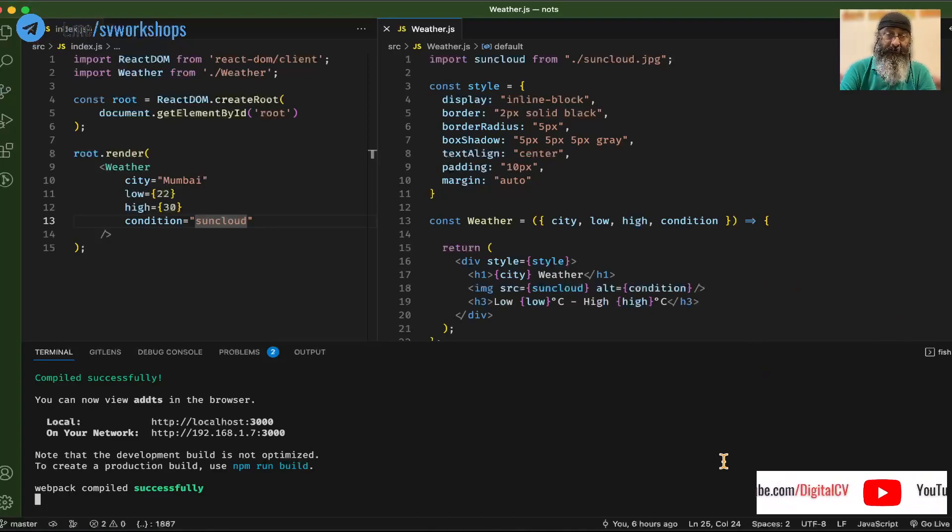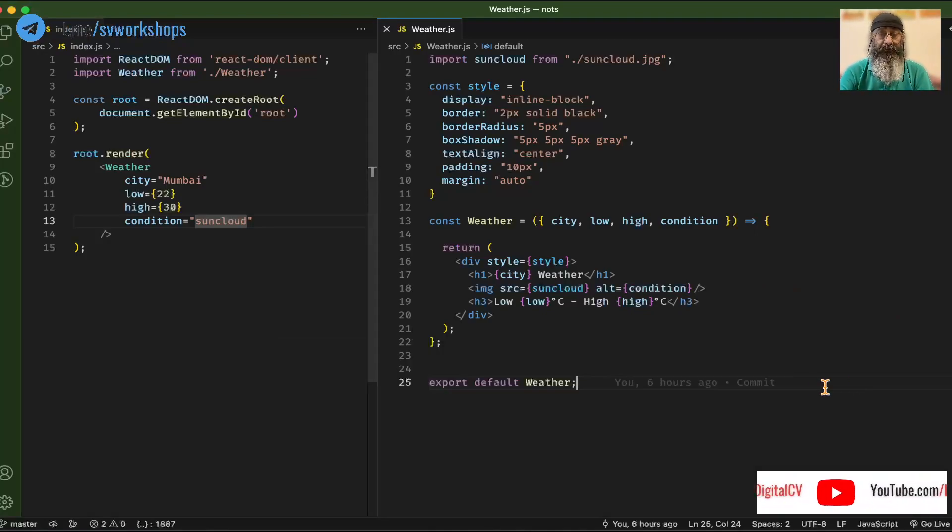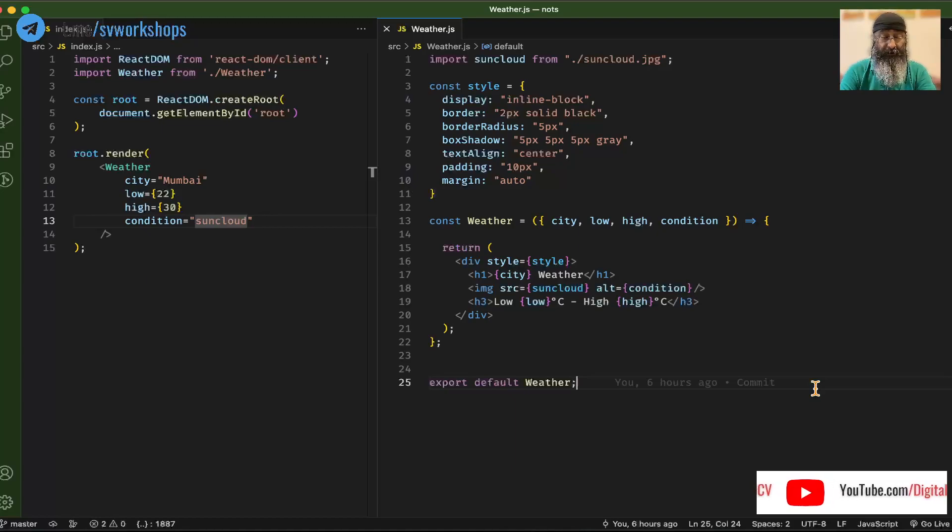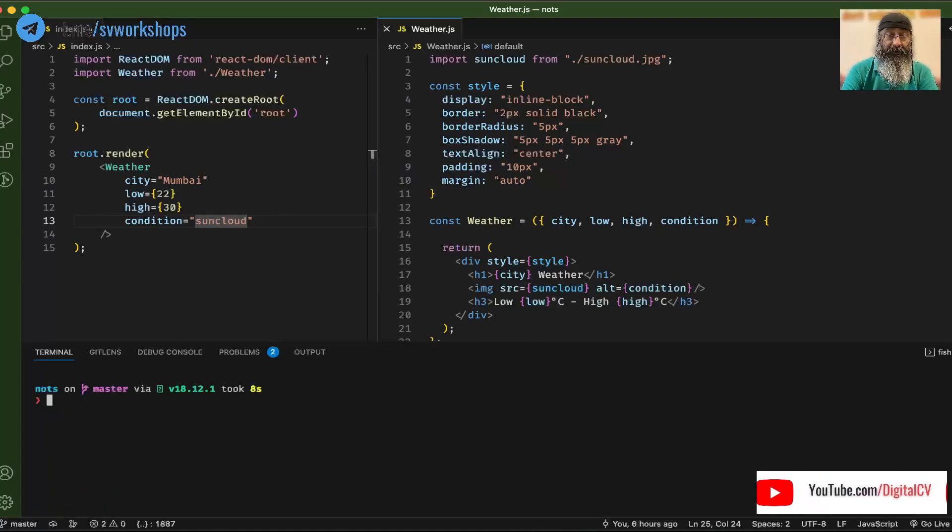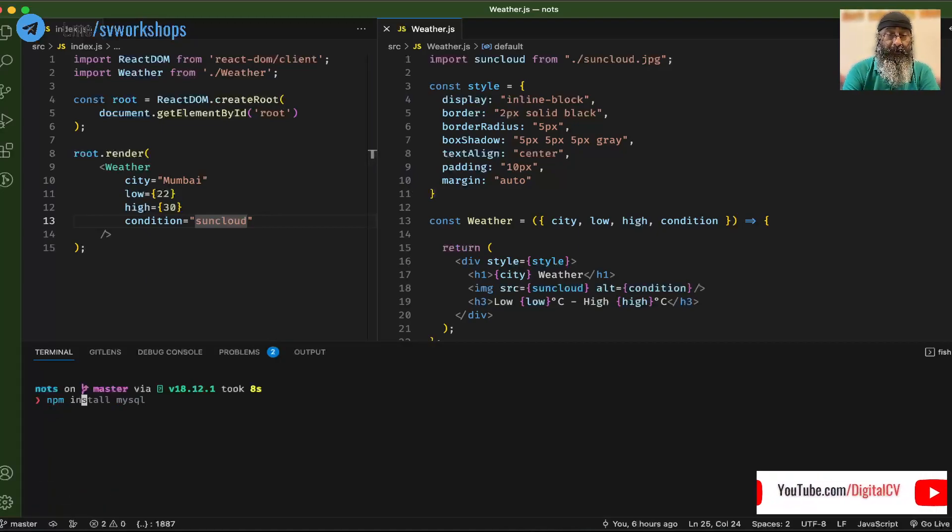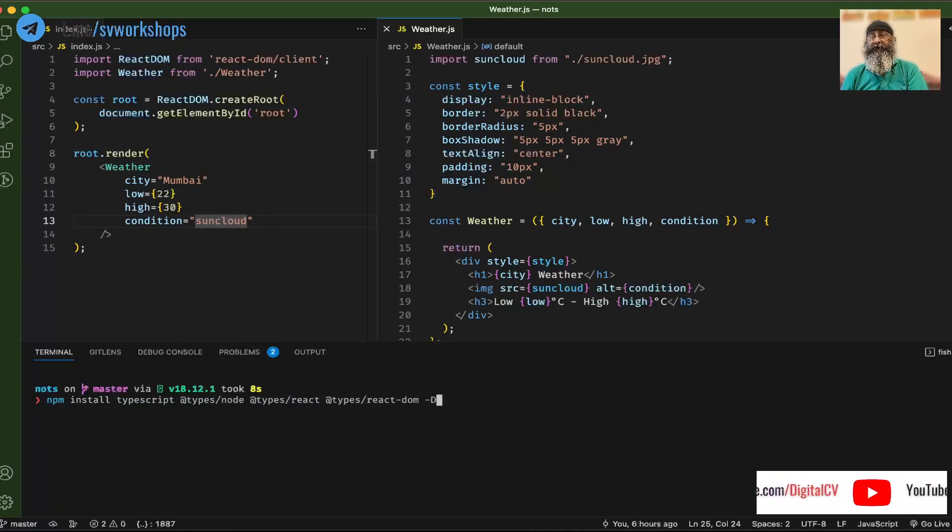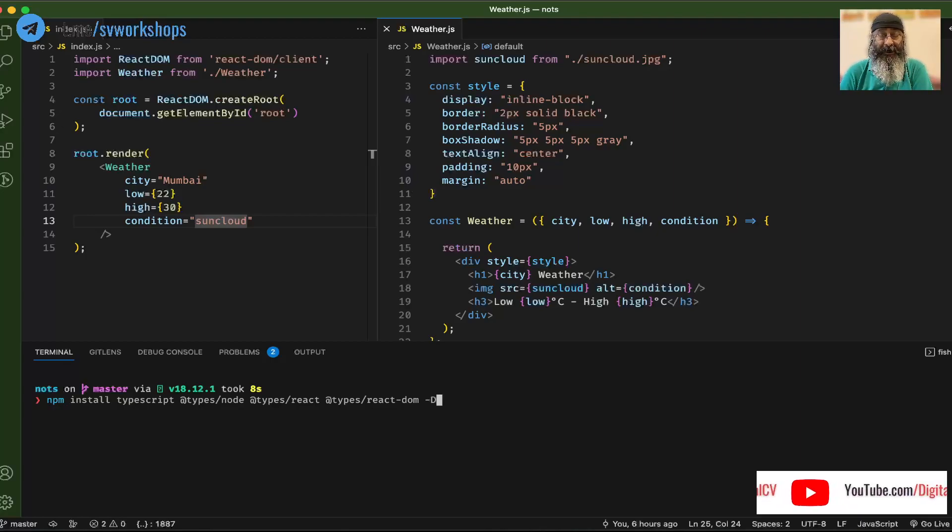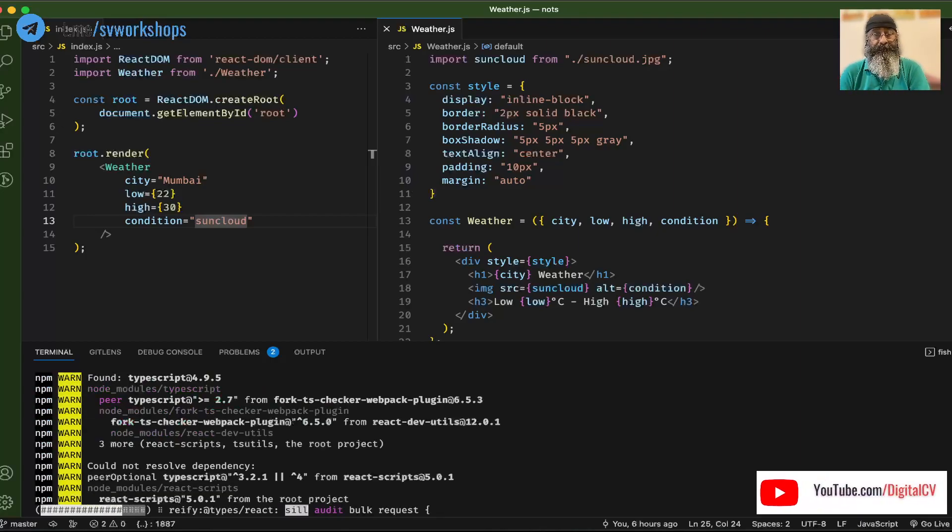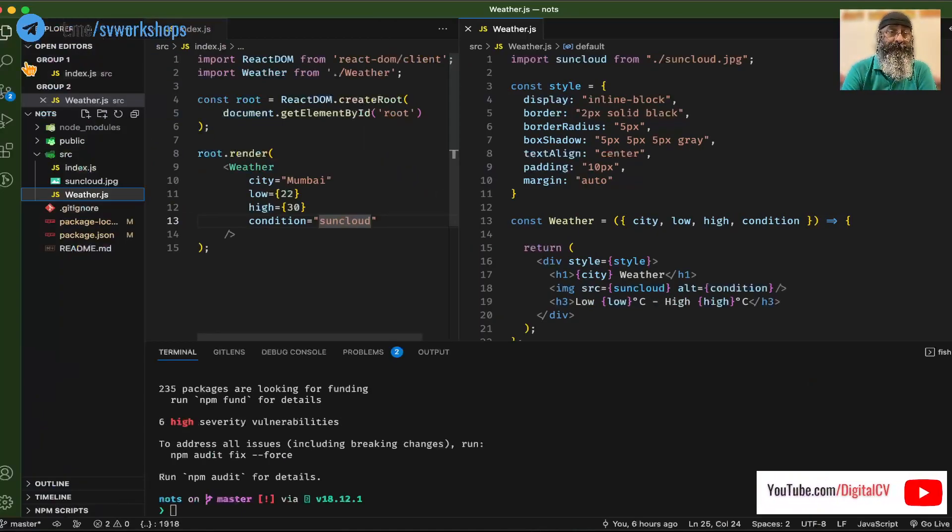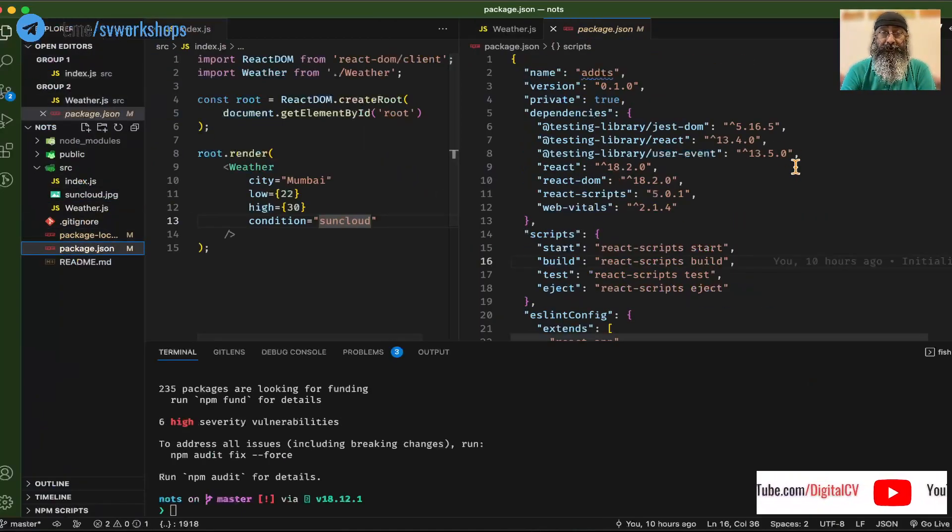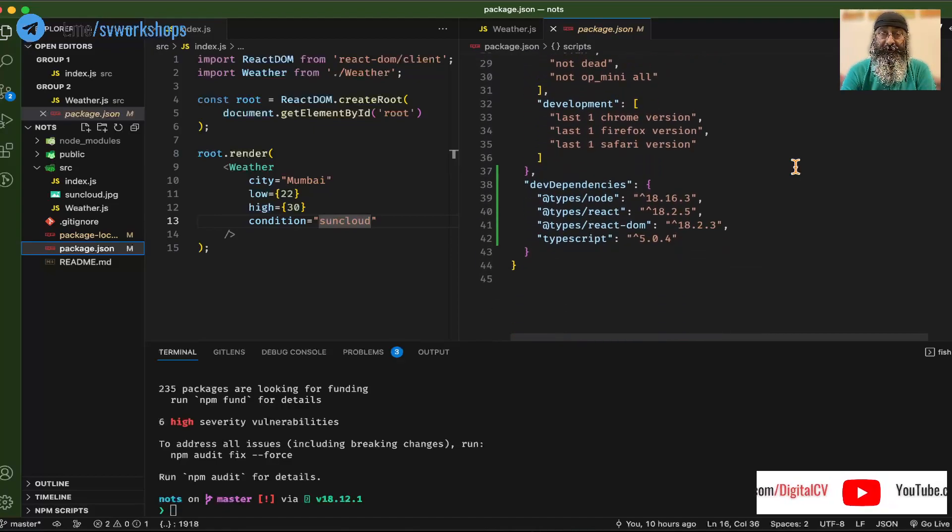However, this is still JavaScript. How do we convert it into TypeScript? Step number one: Install TypeScript and associated definition files like node and react. Now this would update our package.json with these dependencies.